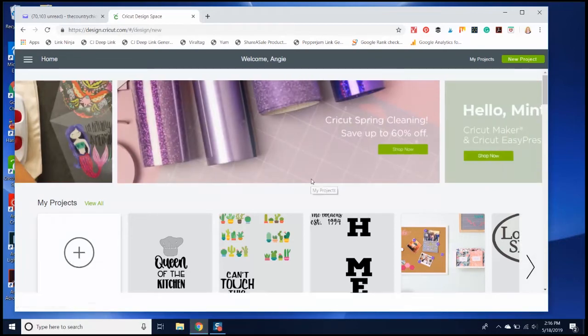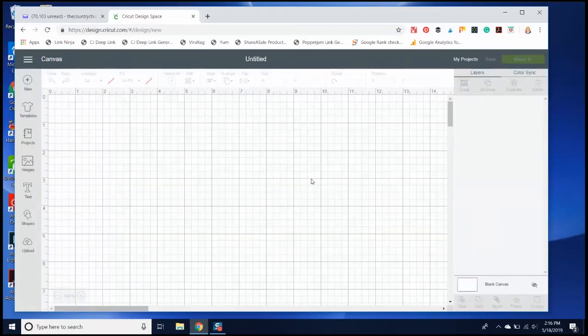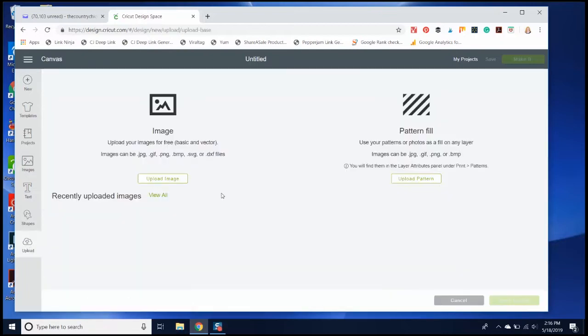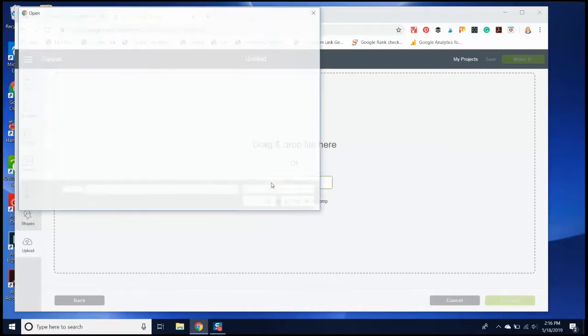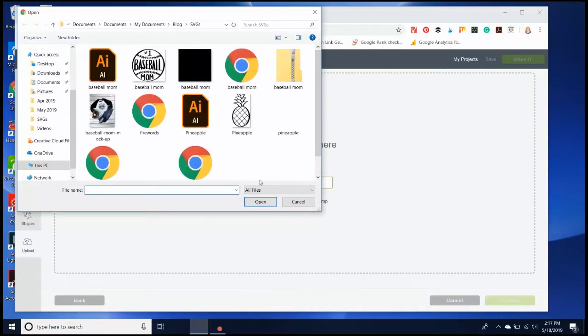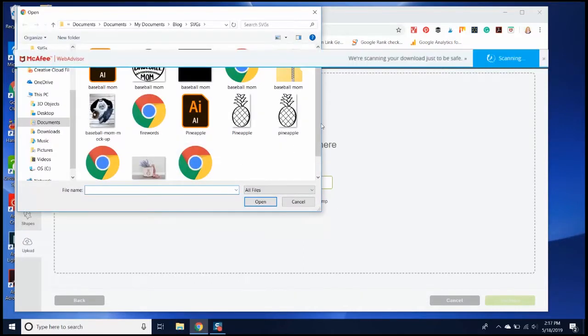Once I've opened a new project, I just click Upload. Click Upload Image, and then I can browse to find the SVG file that I just unzipped. You can't upload the actual zip file, but you can upload the SVG that you unzipped.